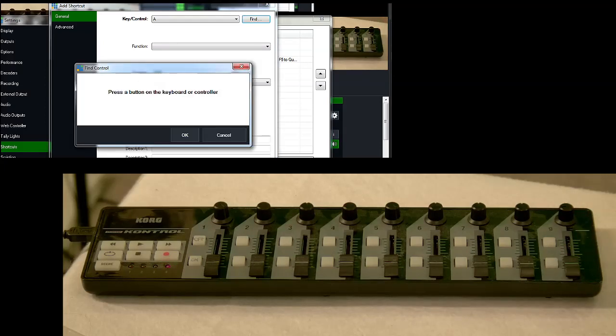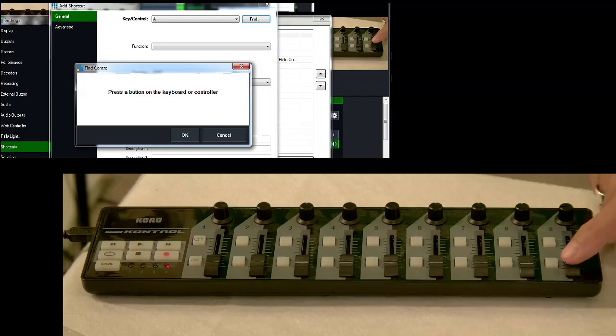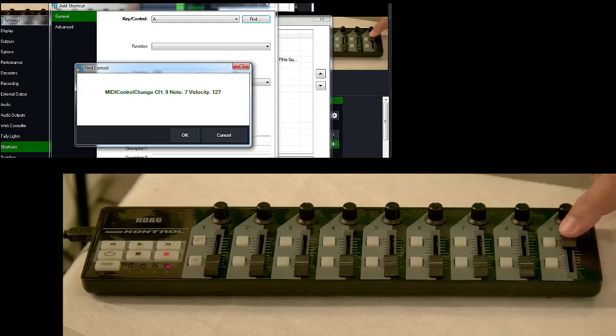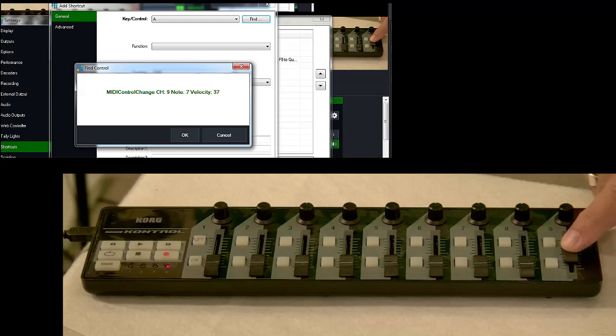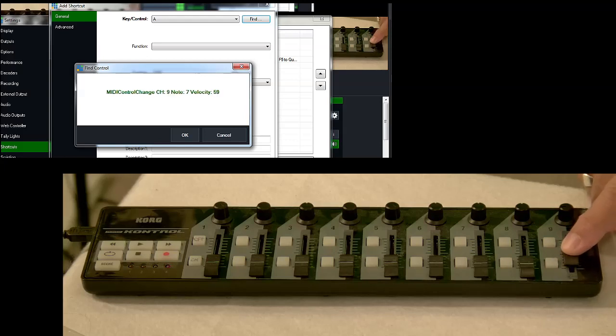And I'm going to identify this particular control by clicking the Find button. So I'm going to say Find. And it's going to find the controller. And notice how the velocity increases from 0 to 127.